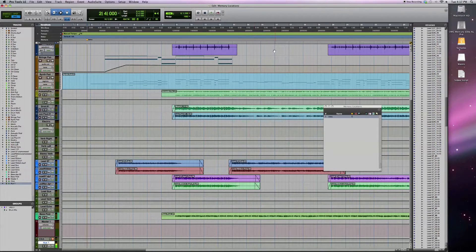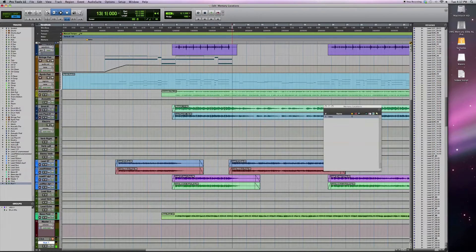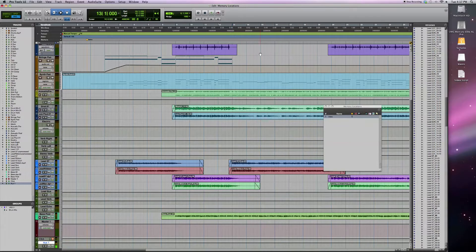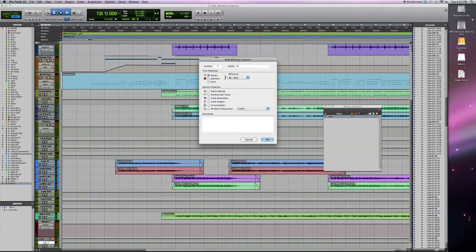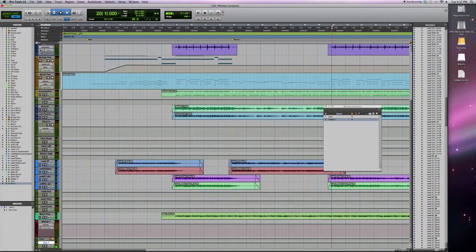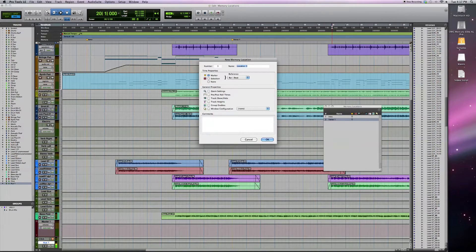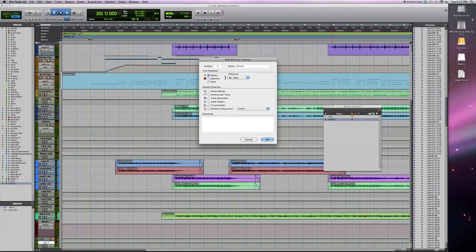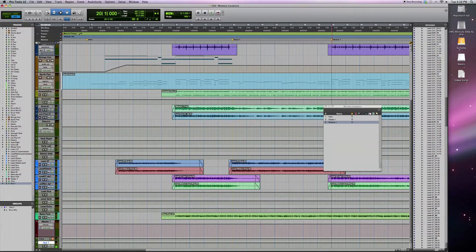Next up is my first verse. I know that it's at this location right here. I can create another one. I'll call it verse 1. My chorus comes in right here. I can continue to do this for the remainder of the different sections of my song.